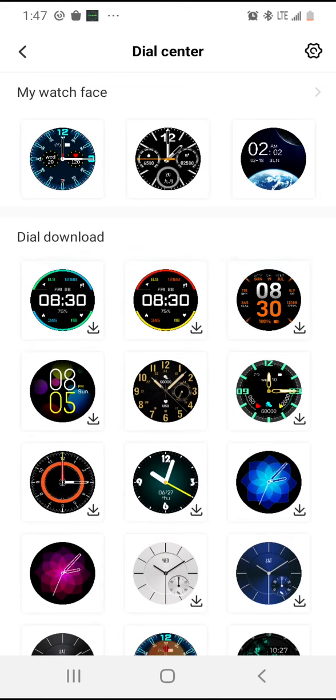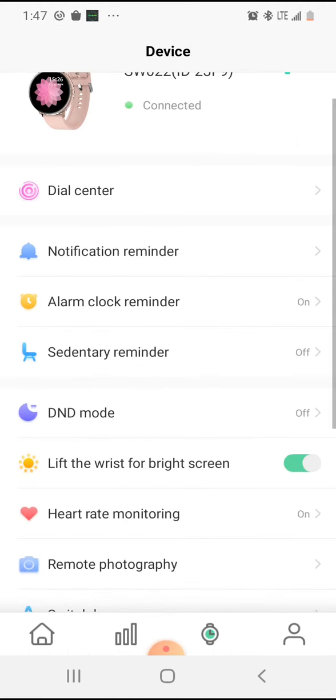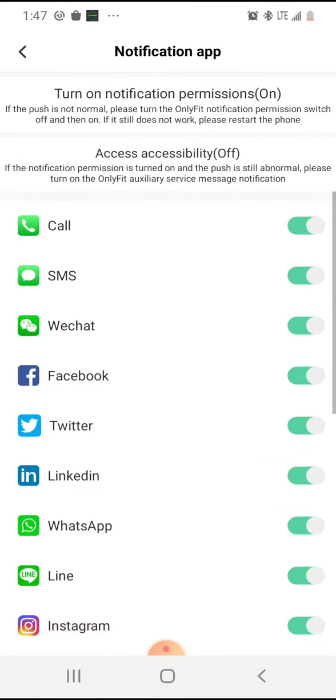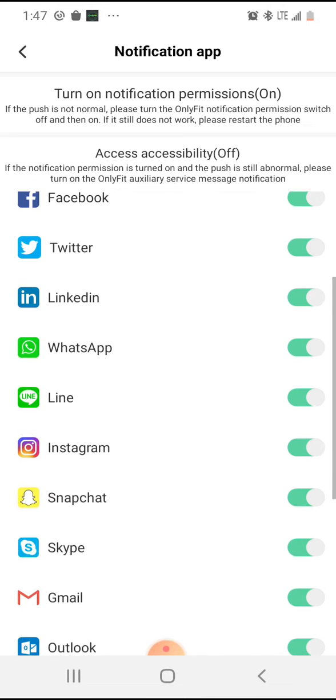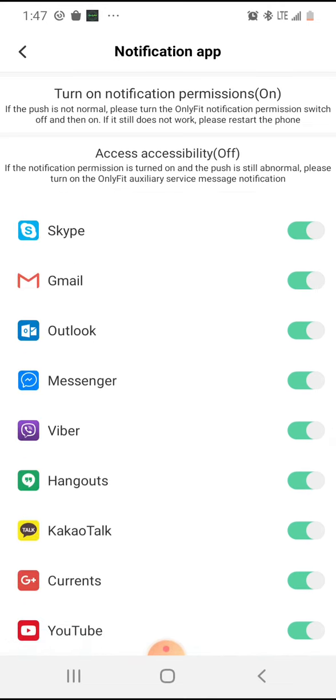Here we have the notification reminder for calls, SMS, video chat, Facebook, Twitter, LinkedIn, WhatsApp. You know, all these different settings. You'll get an alert when this information comes into your phone.